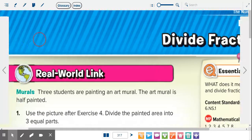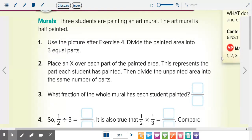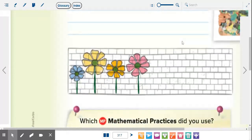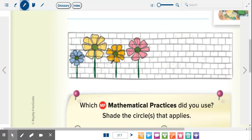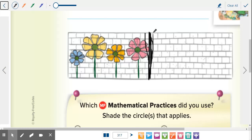Over here in the real-world link, three students are painting an art mural. The art mural is half-painted. Number one says use the picture after exercise four — divide the painted area into three equal parts. So we go down here and we're going to divide this up into three equal parts, just the painted area. I'm going to start off by putting a line right here at the edge, which will cut us off about halfway through the actual mural.